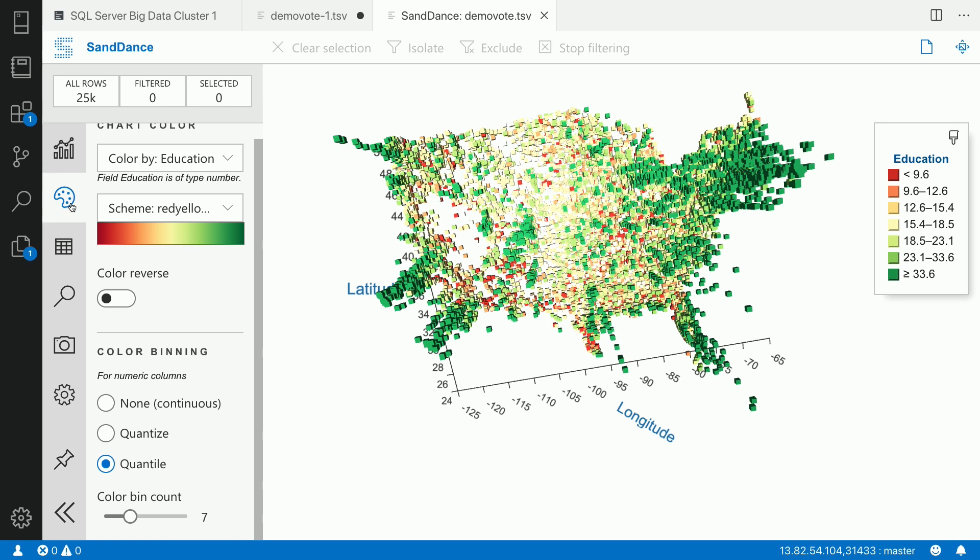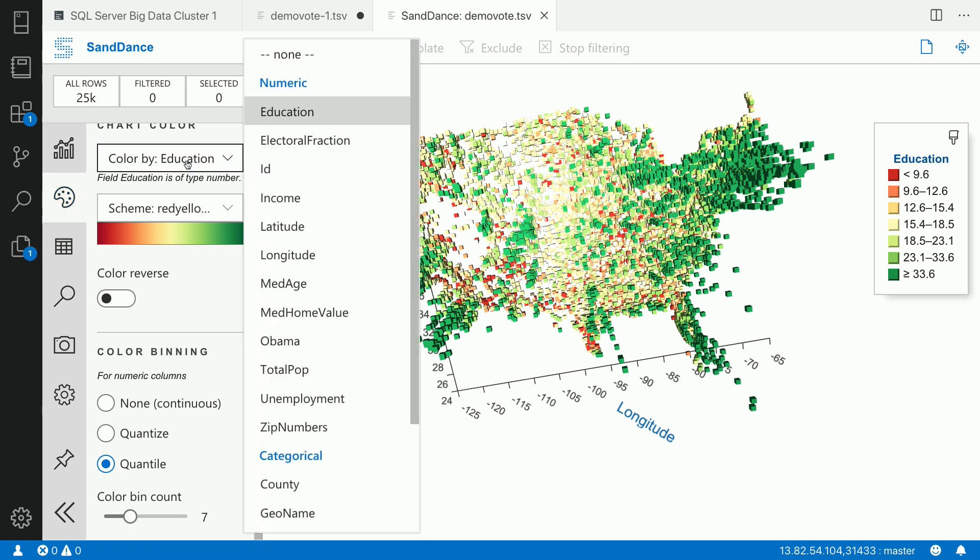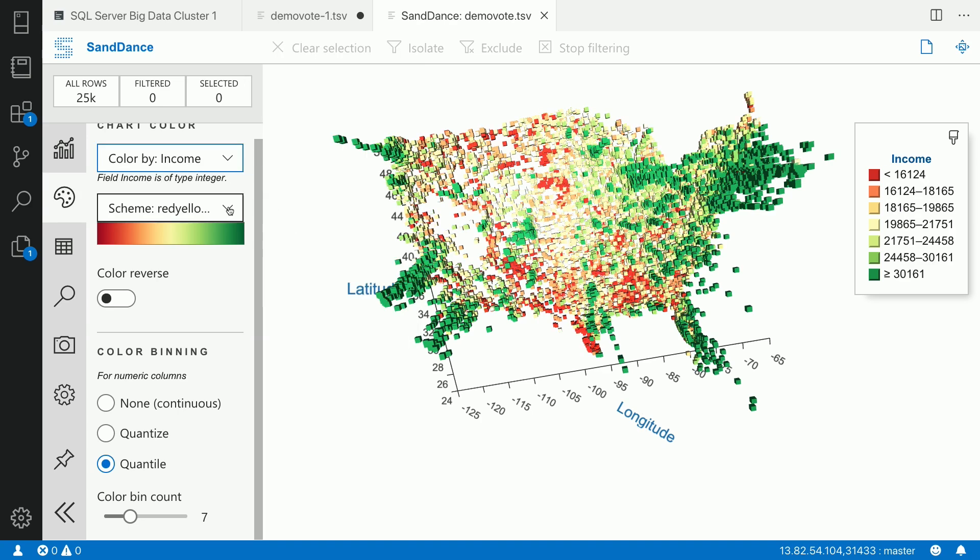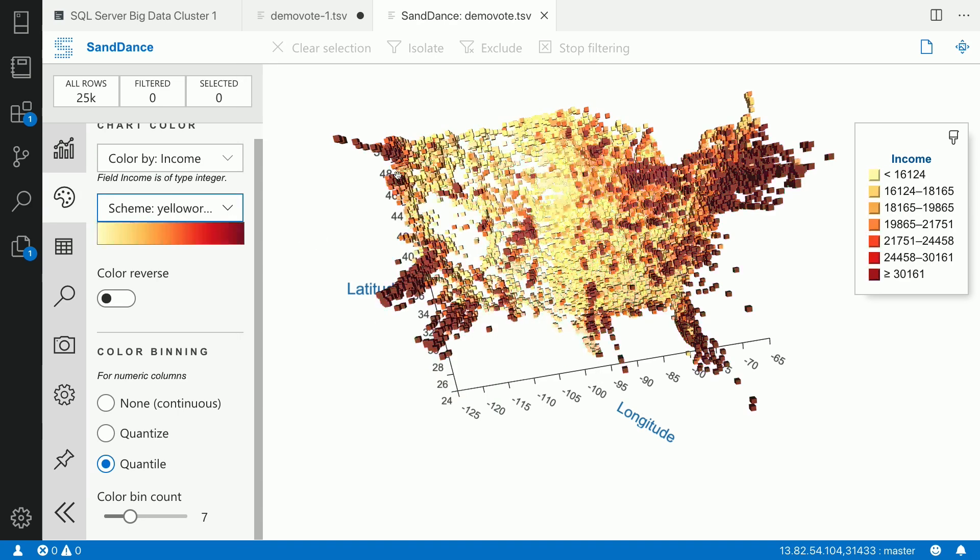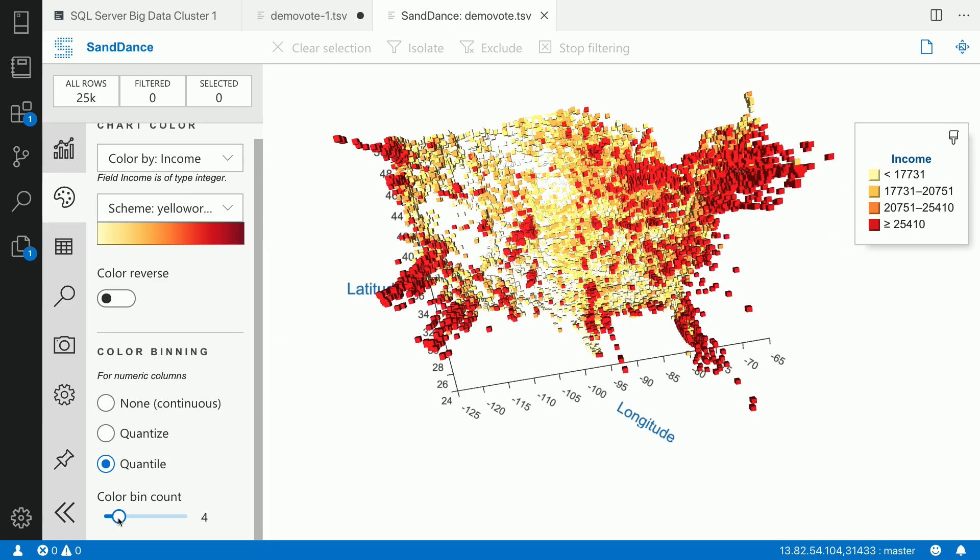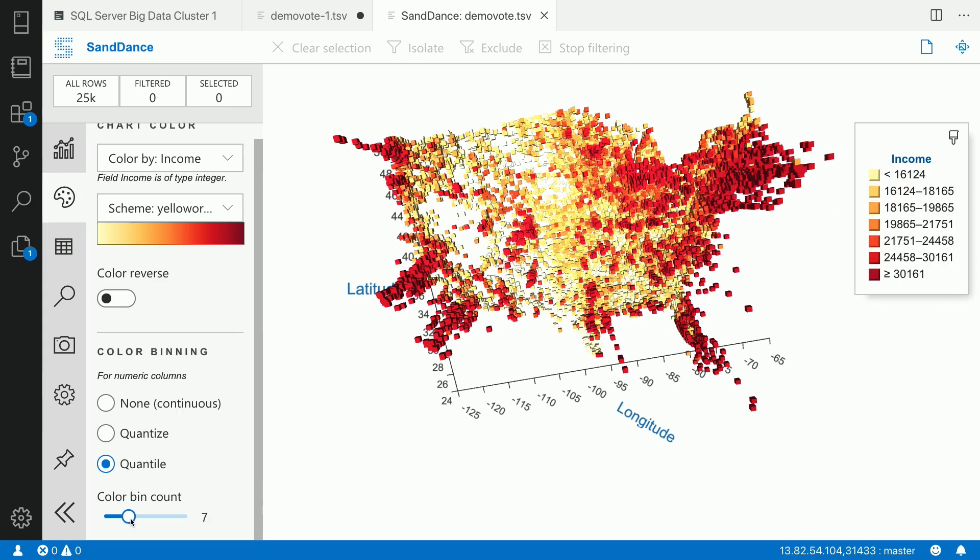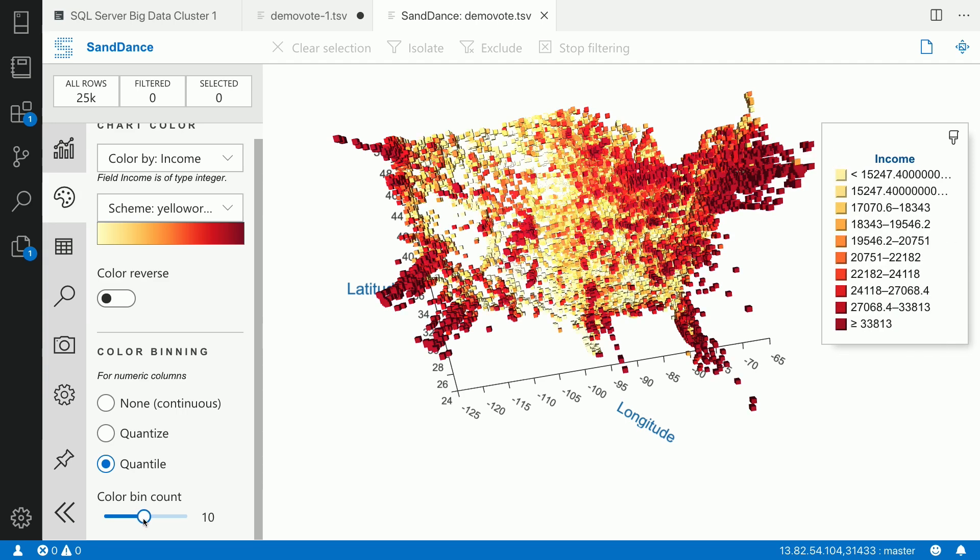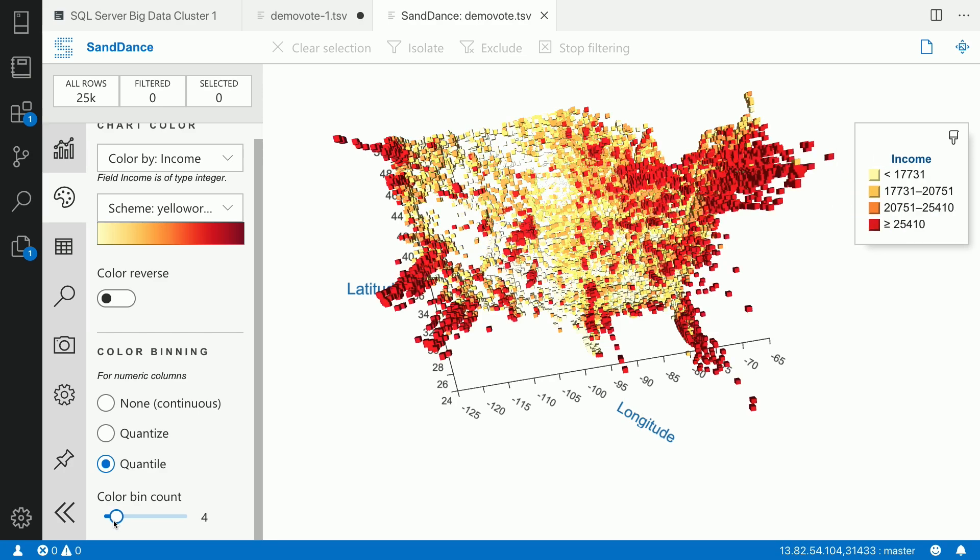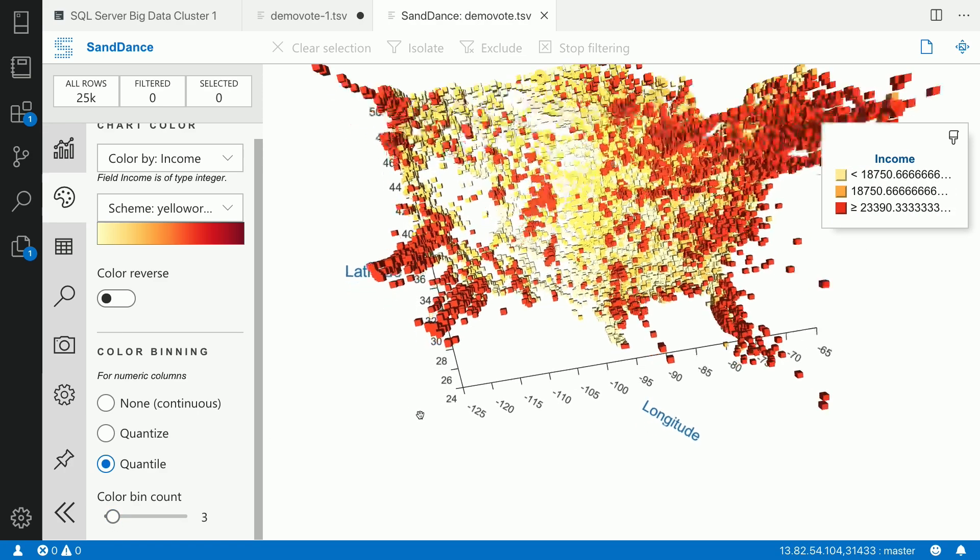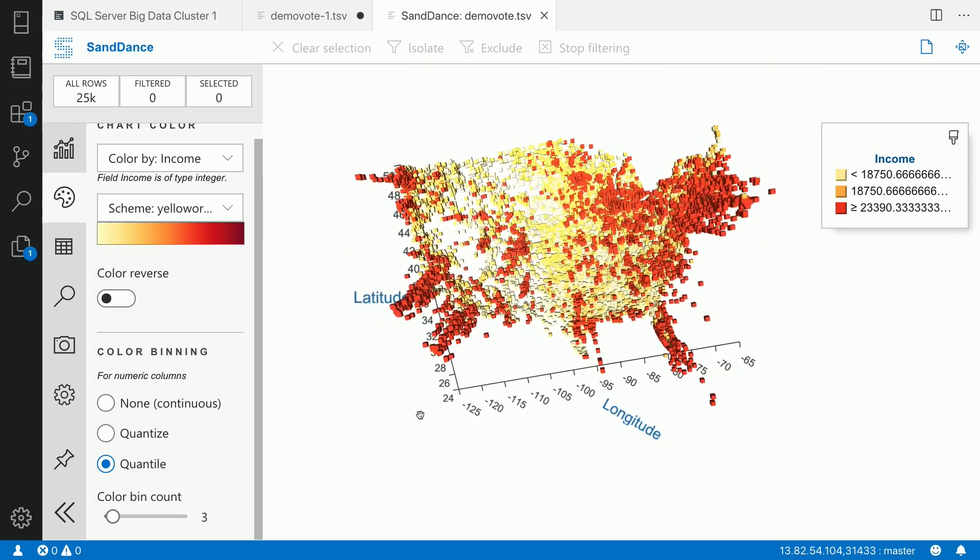You could also have various color schemas you can use. So I could actually see income, and you can see that I can choose different color schemas to actually color the graph. I could also easily change the bin count size. So I could actually, you could see that as I change the bin count, the graph dynamically just changes completely. Now this is good. I could also visualize the data, zoom in, zoom out.